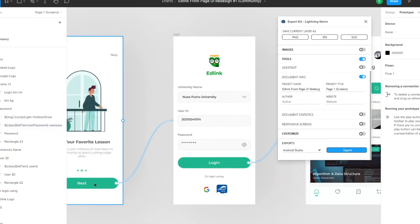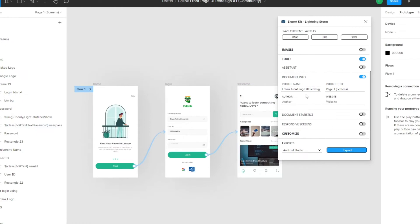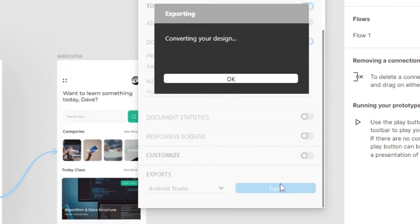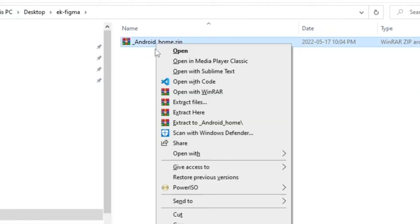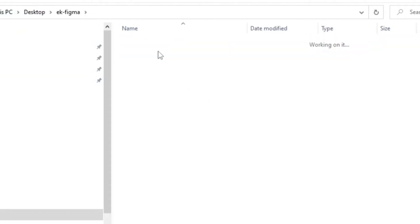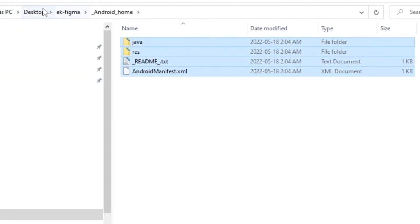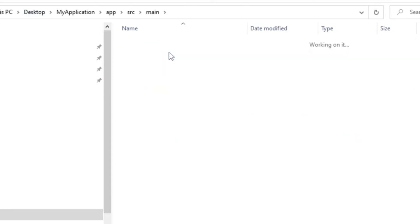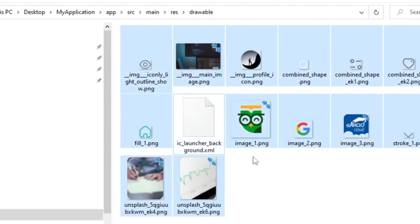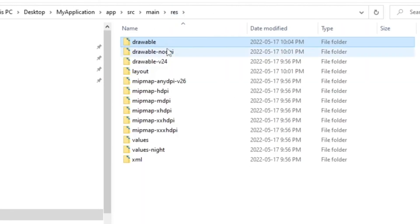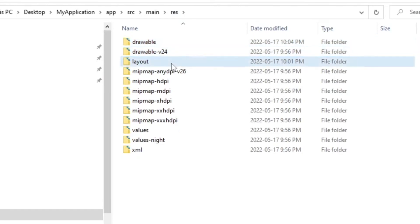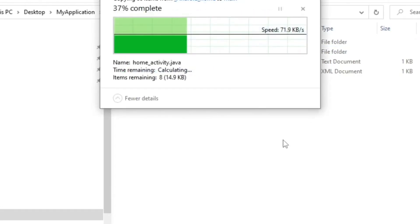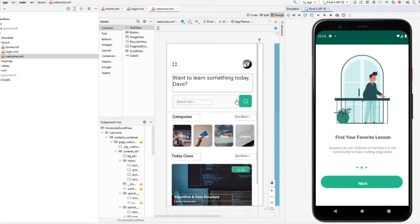Now that we've done this, let's re-export. Make sure we change the project name to 'home'. Remove the old export, re-extract, copy our files — this is just for updating an existing project. Go to app, source, main, res, drawable, and remove everything except the IC launcher. Remove the drawable no-DPI and the layout folder. Go back to main, paste content and replace. Then head back to Android Studio.